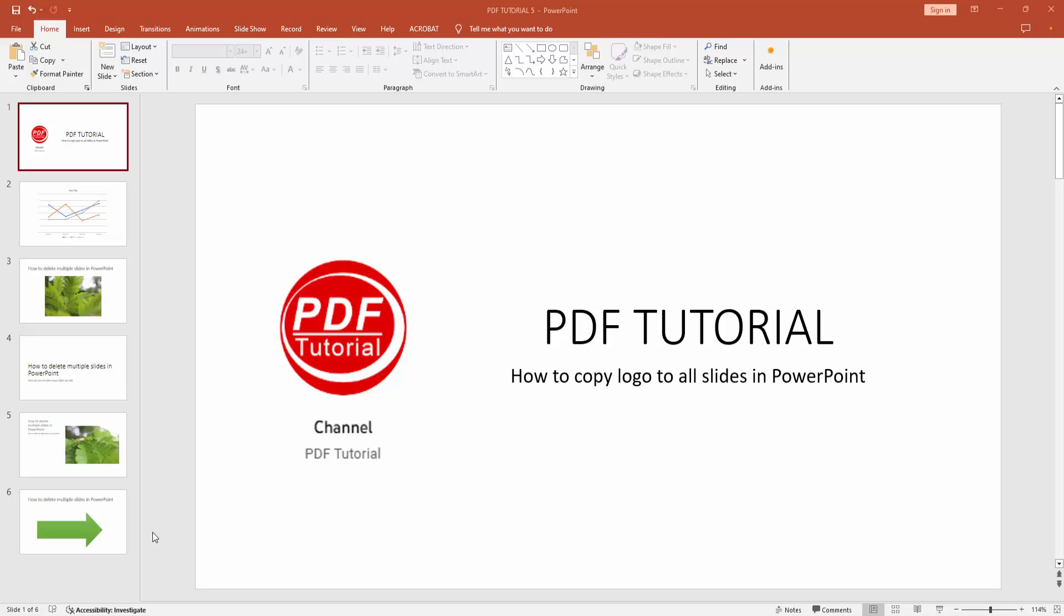Assalamualaikum, hello friends. Welcome back to another video. In this video, I'm going to show you how to copy a logo to all slides in Microsoft PowerPoint. Let's get started.